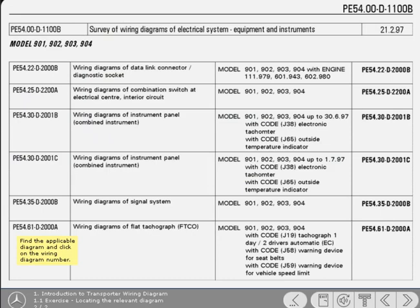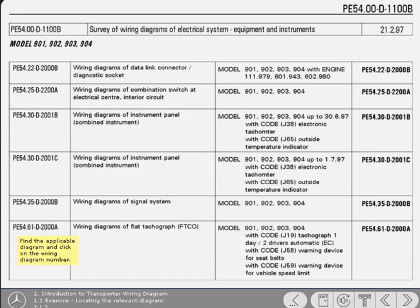When checking out the lighting circuit, a good place to start is with the diagram for the combination switch and electrical center. Look through the content list to find the applicable diagram and then click on the wiring diagram number to call up the graphical diagram.